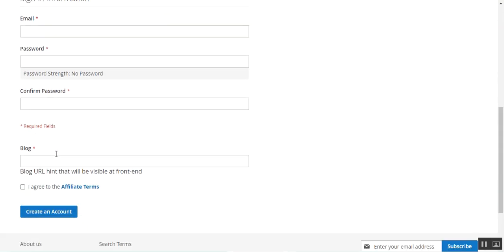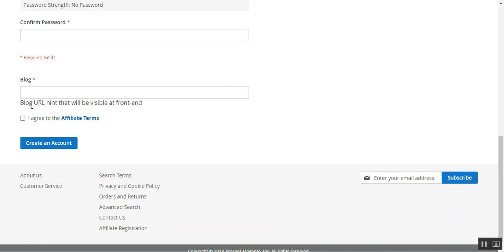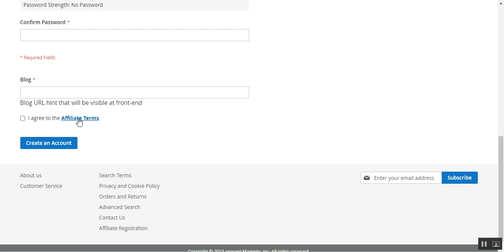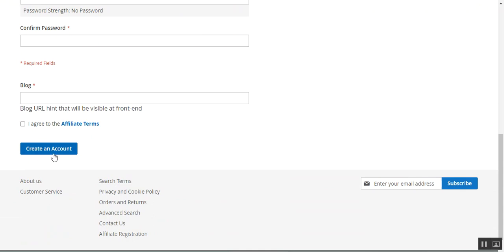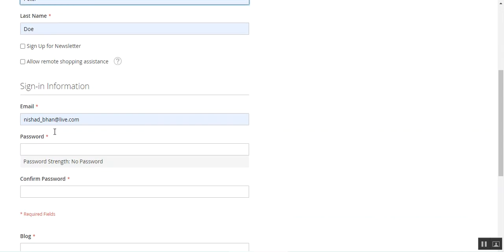Here you need to enter your first name, last name, your email, and your password. Then you need to enter the blog URL within this particular section — this is where you'll be posting the text and image ads. You can check the affiliate terms and conditions there, and then you need to agree to the terms and conditions for affiliate users before you tap on the create an account button.